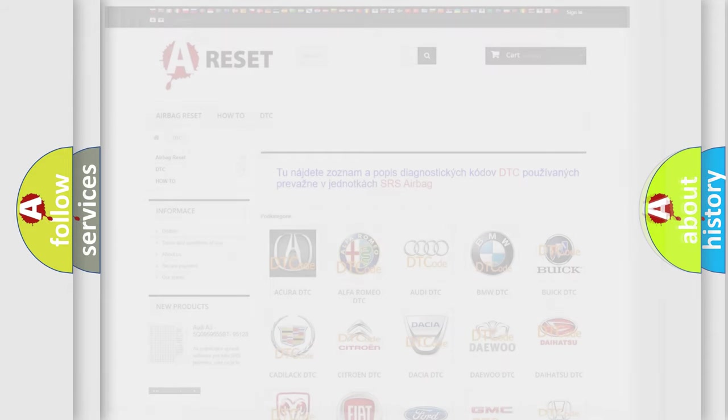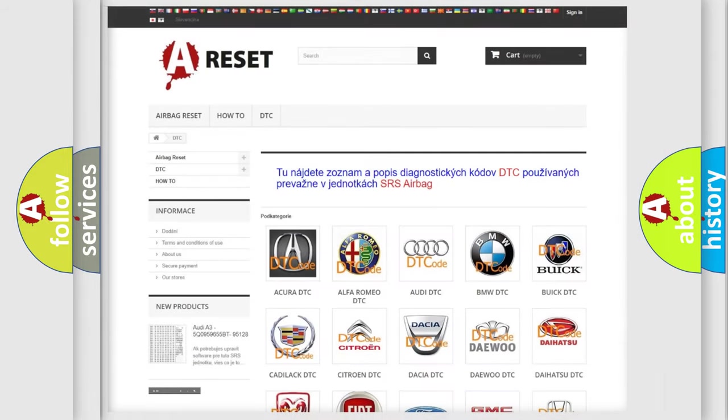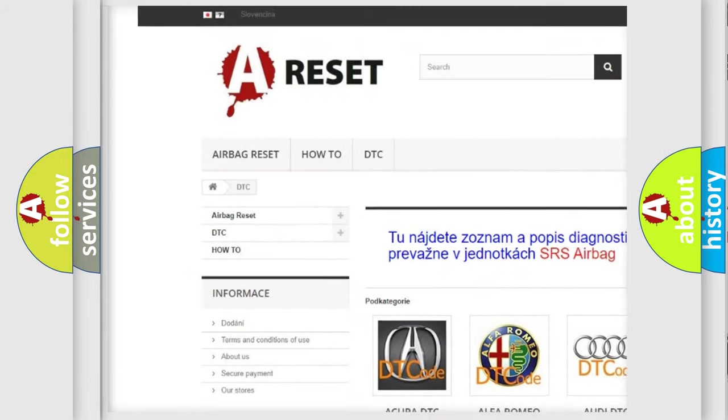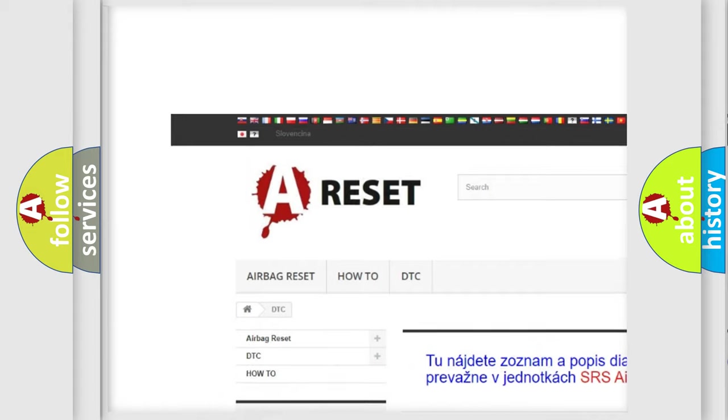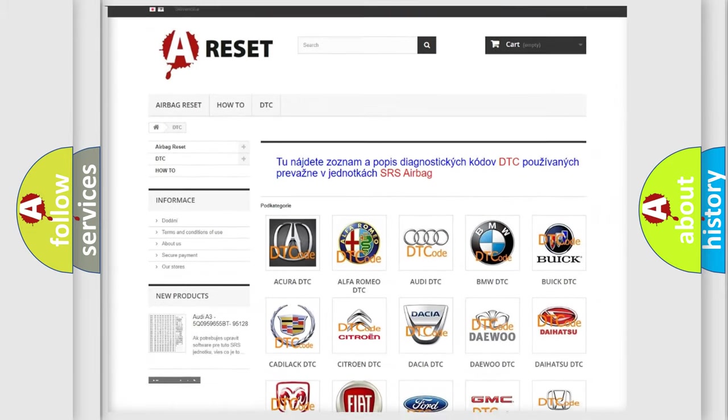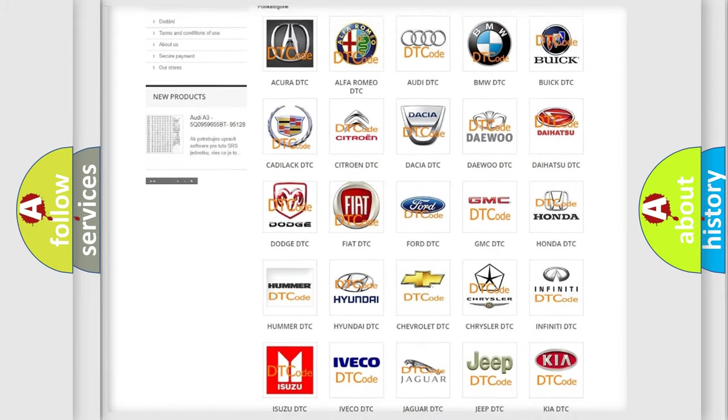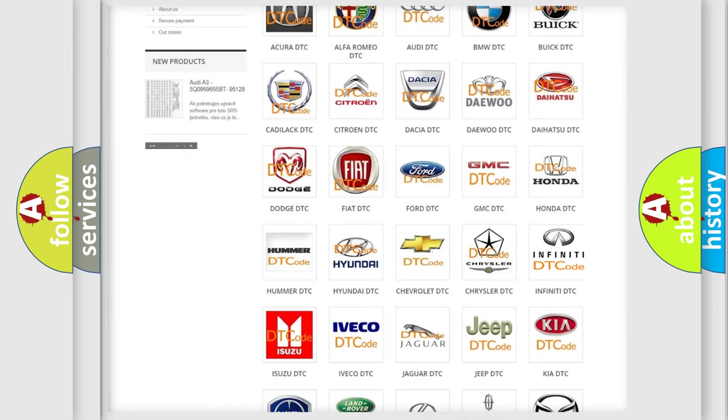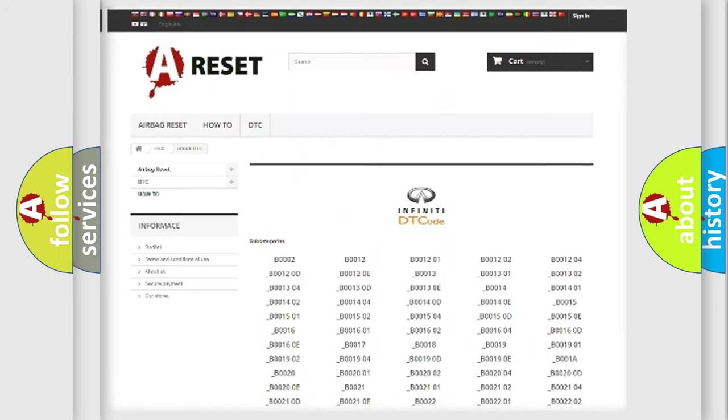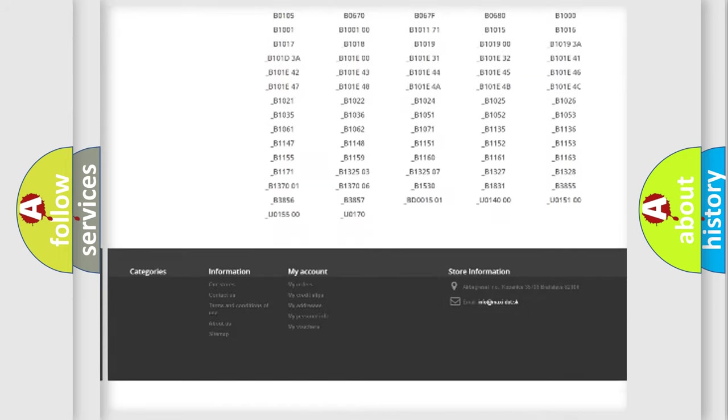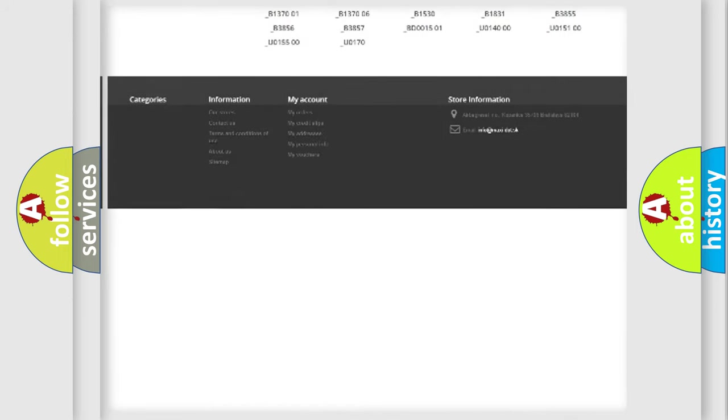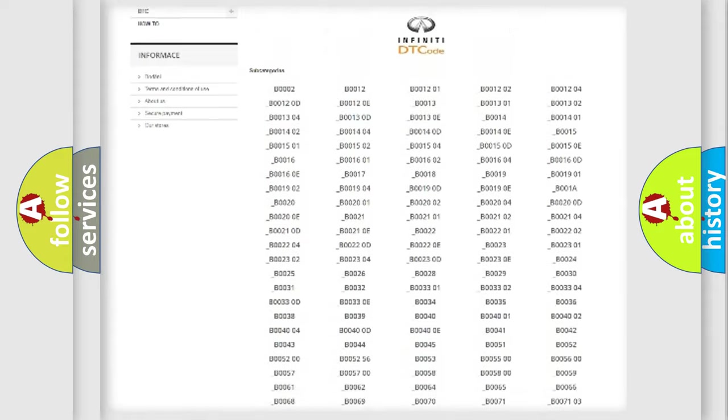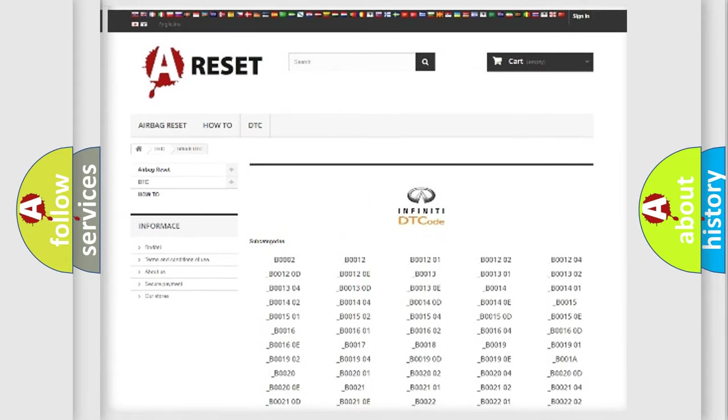Our website airbagreset.sk produces useful videos for you. You do not have to go through the OBD2 protocol anymore to know how to troubleshoot any car breakdown. You will find all the diagnostic codes that can be diagnosed in Infiniti vehicles.